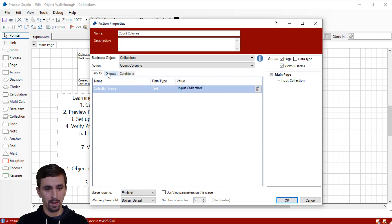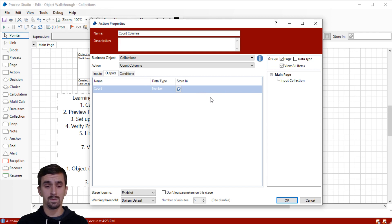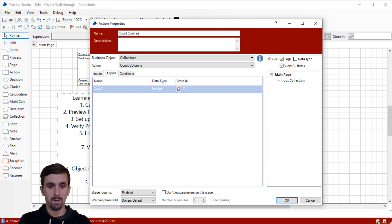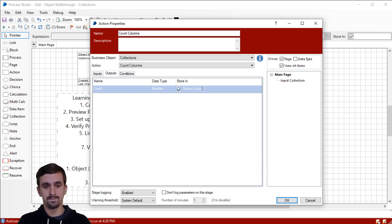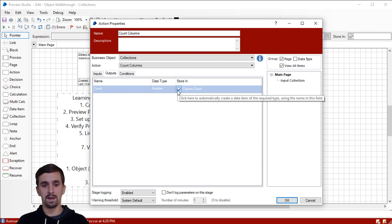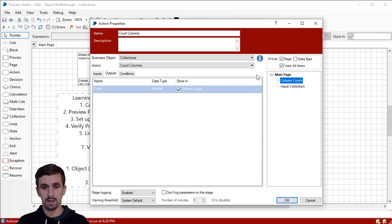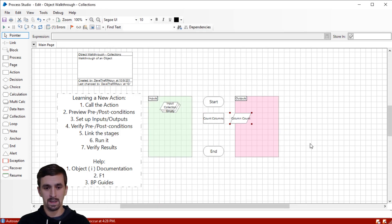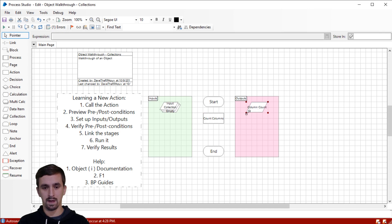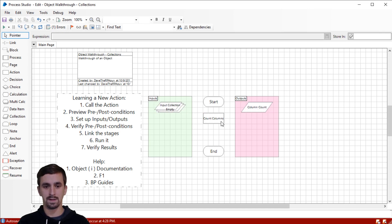Let's also look at the outputs. It said we would need to output the number of columns, so we can name this whatever we want, but I'm going to name it Column Count and hit this button to automatically create the data item on the page — it should automatically make it a number data item. I'm going to drag this into our outputs area and resize things a little bit.